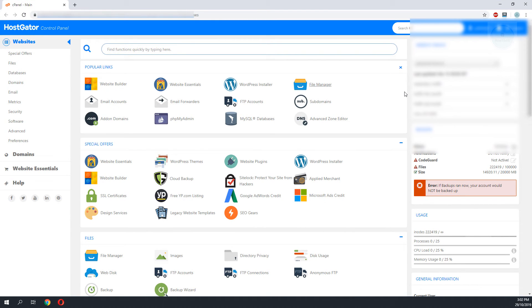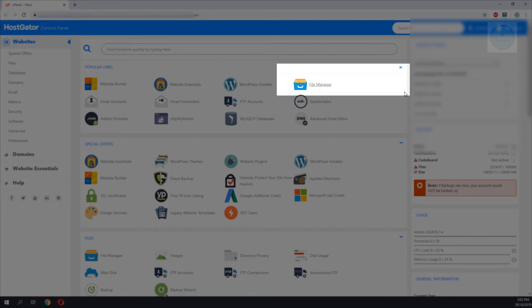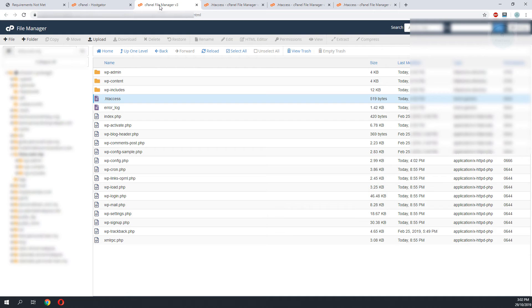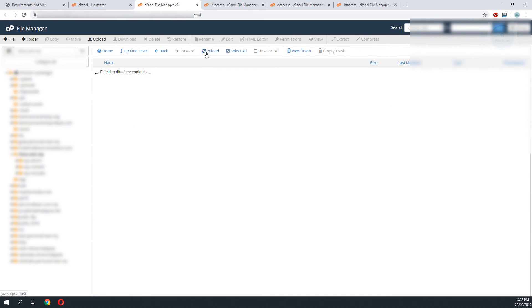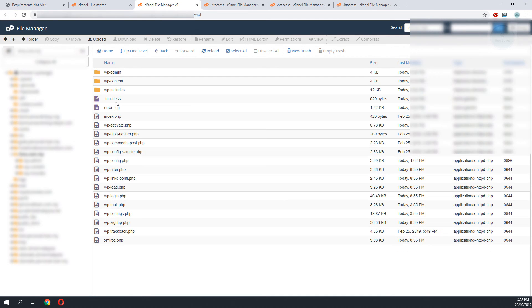To start the troubleshooting I would go back to the cPanel. Next click on file manager. I will do a reload to make sure I'm getting the latest file from the hosting site.